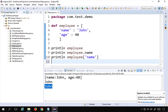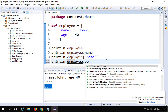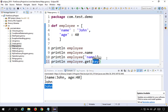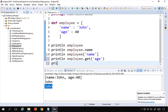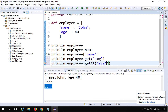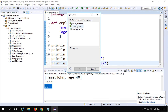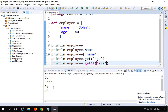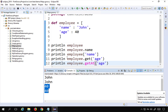I can also access values using the get function — employee.get('age') — which should return the age value. Similarly, employee.getAt('age') will also work and give the same result. If I run this, you can see it is printing the age. So these are the different ways you can access values from a map.